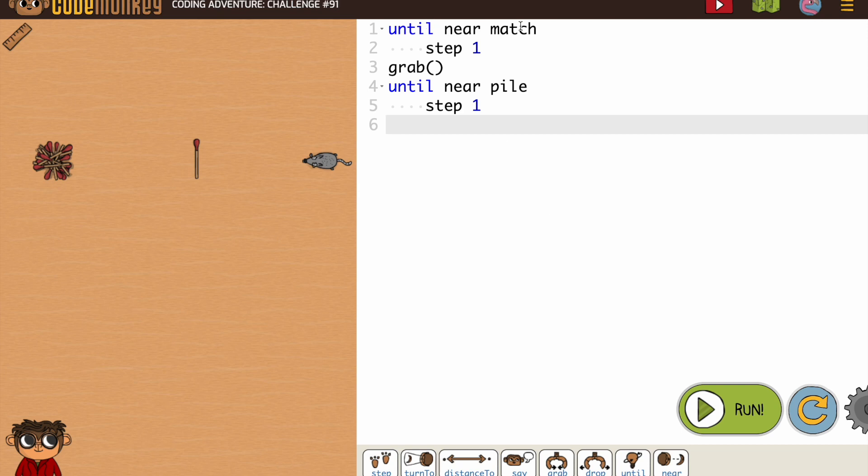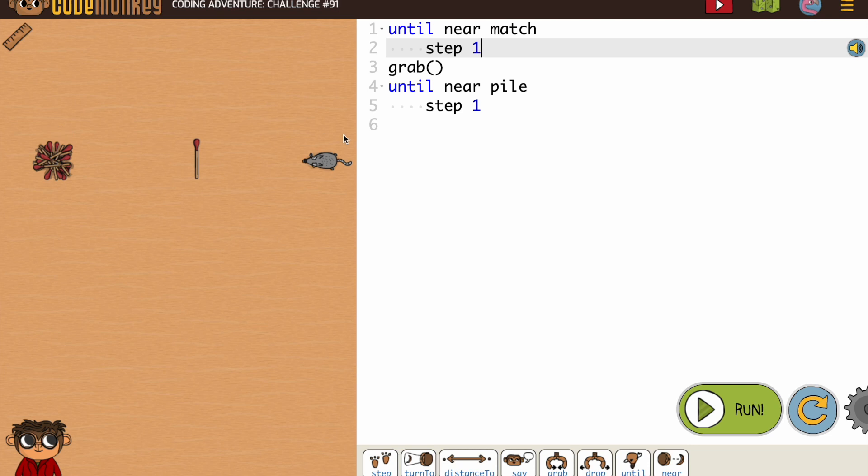So we have until near match step one, meaning keep going until you get there. Grab it and then there. Now our rat is going straight. So that's all we have to do is step. We don't have to worry about turning.